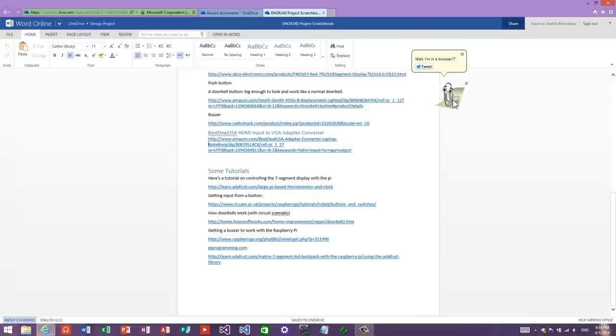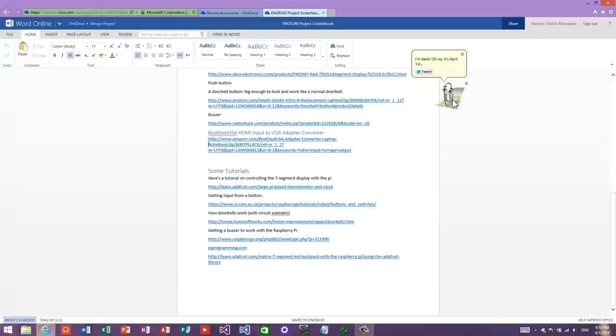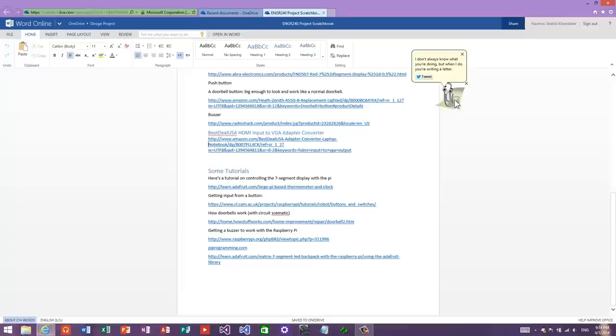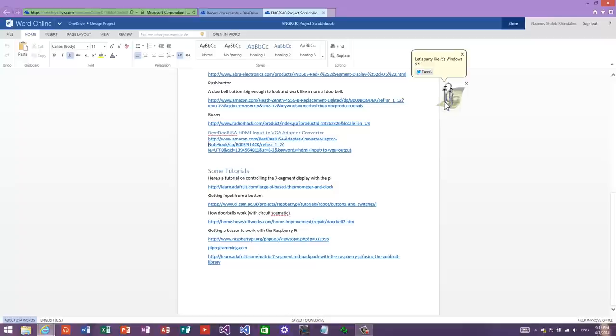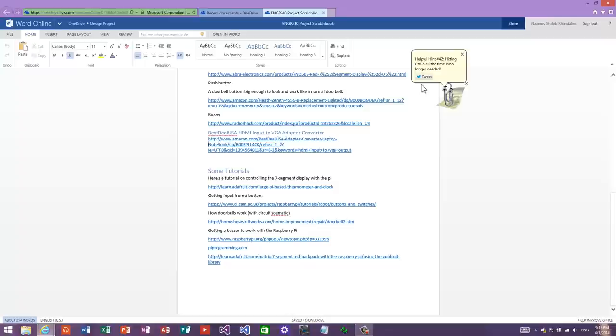They're repeating the same things, but there are other ones. There's a meme right there - Clippy has adopted a meme popular on the internet: 'I don't always know what you're doing, but when I do, you're writing a letter.' Isn't it fantastic?